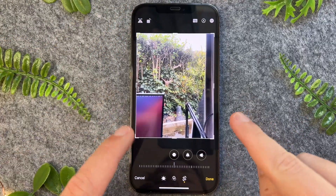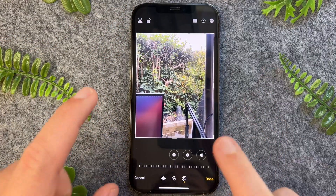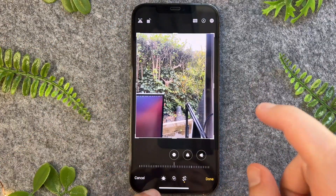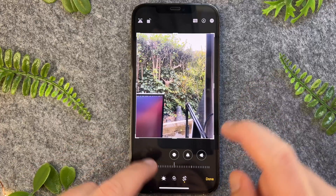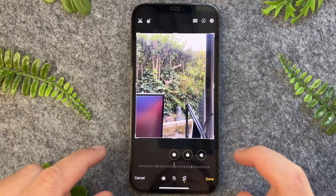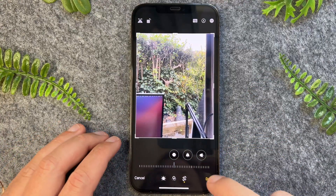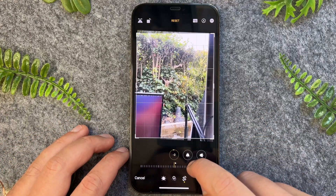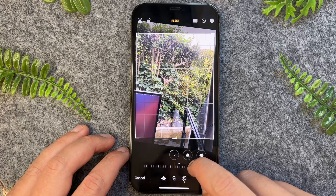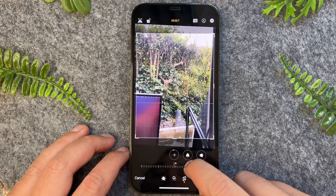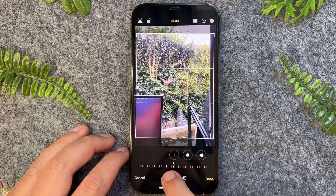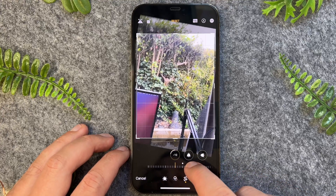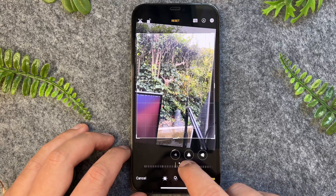With those two controls you can rotate and mirror it in pretty much any orientation you like. And if you're looking to rotate it a little bit to make it a little straighter, you can use the slider down here as well.